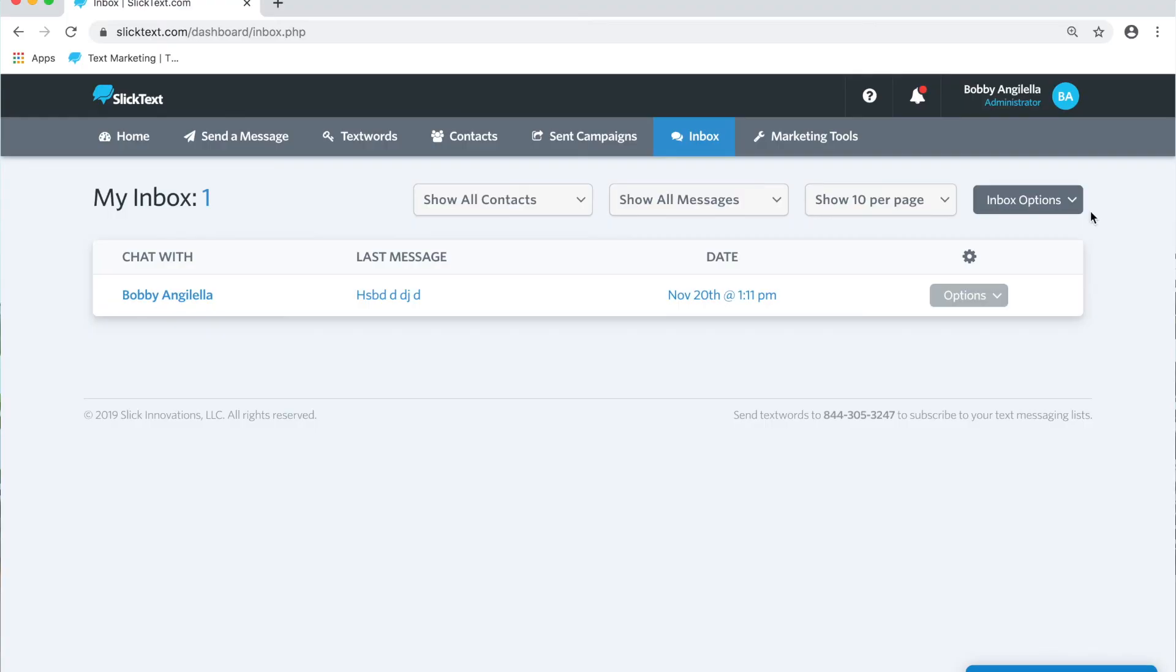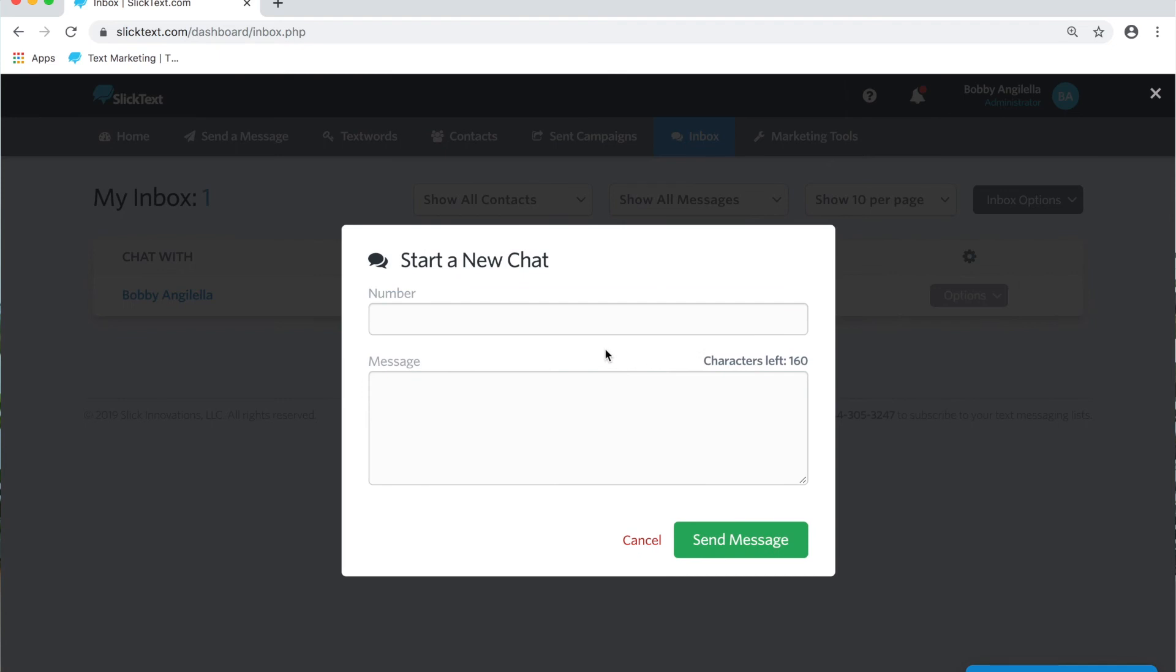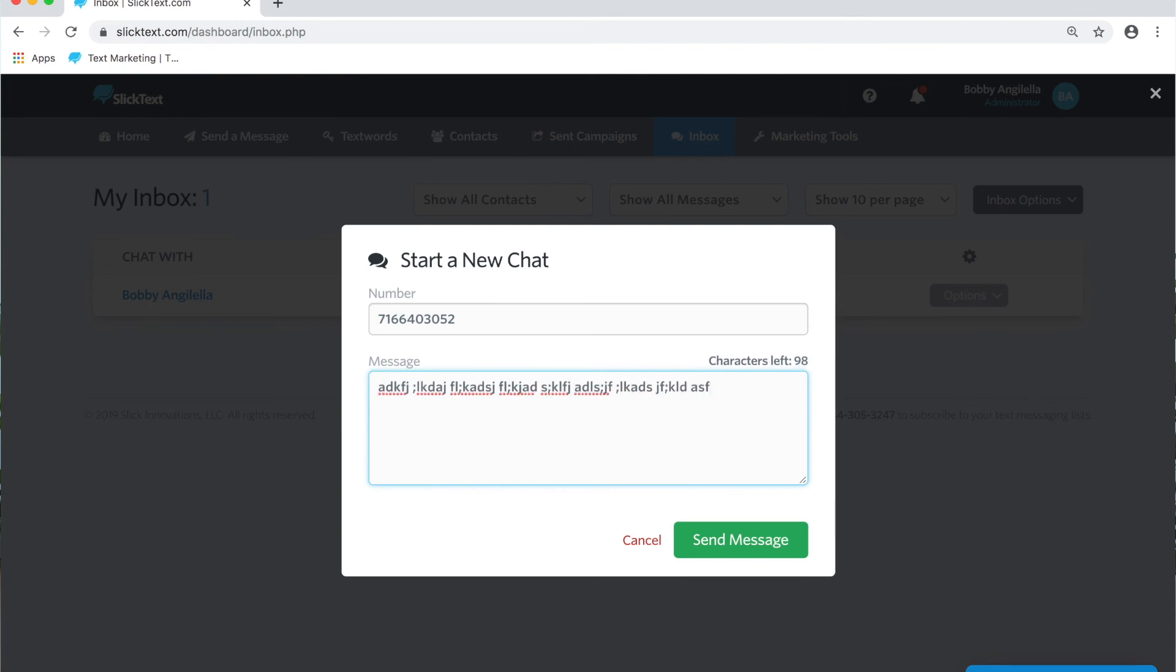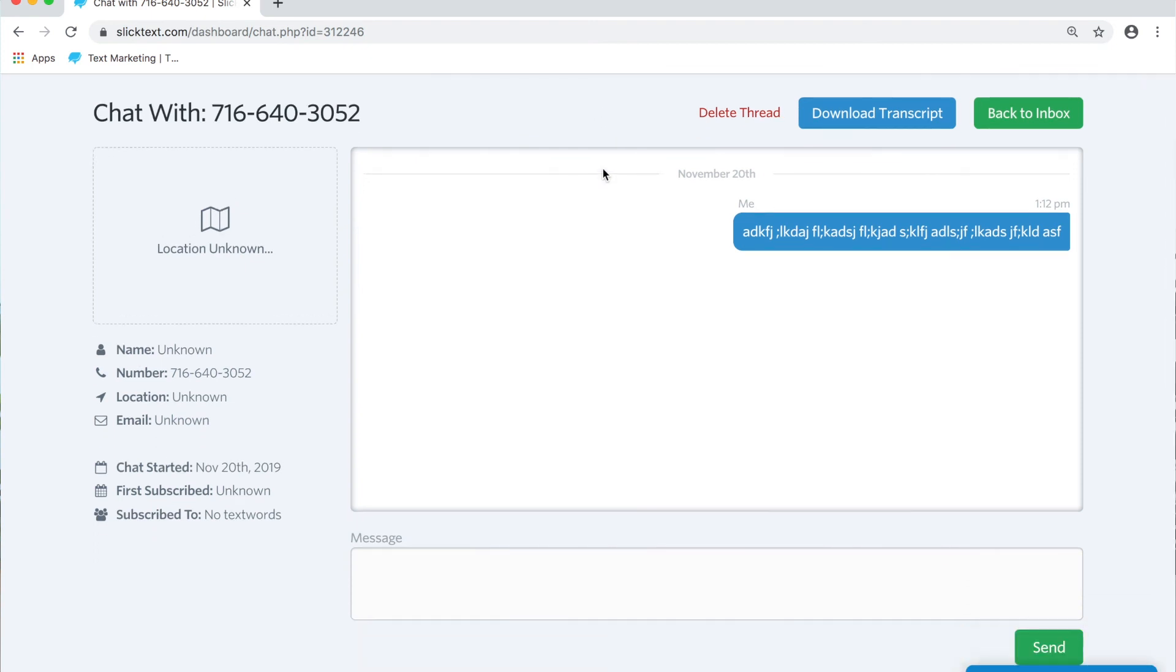In the inbox, go ahead and hit inbox options and start chat. Considering you have a dedicated number, you can do this. We type in a number and hit send. Now remember, this number is not on my list. So when I hit send here, since I have a dedicated number, that person is going to receive the message and it starts a private chat thread with that number.